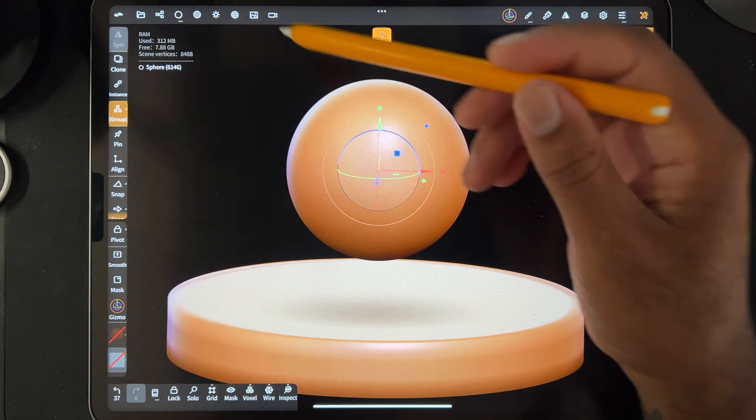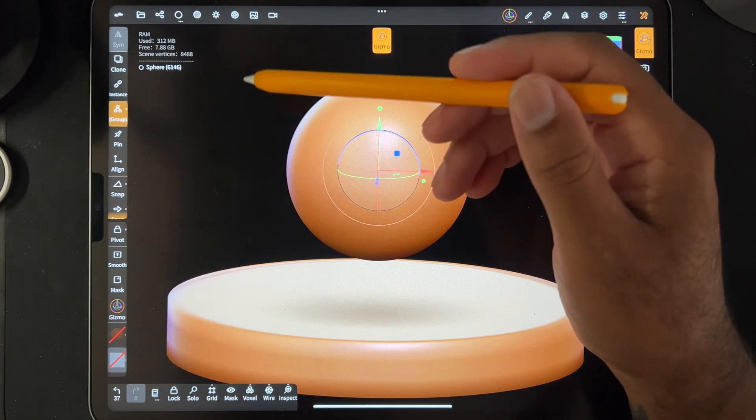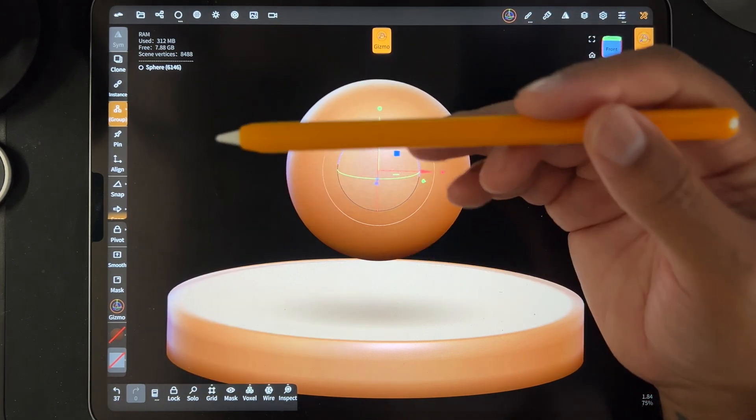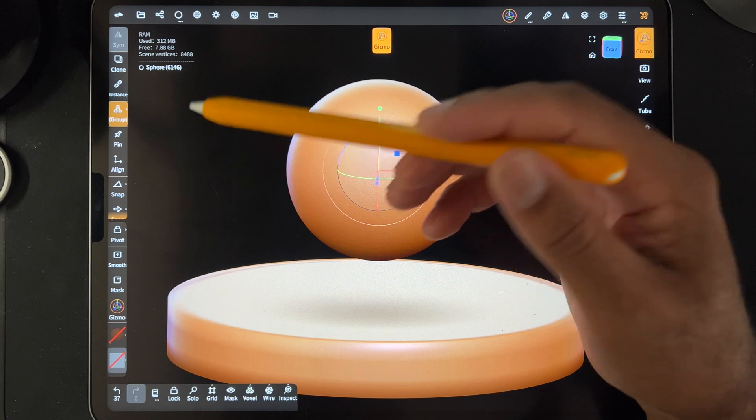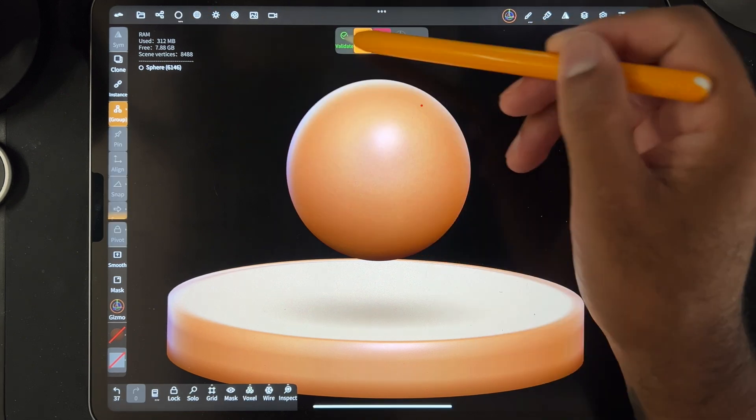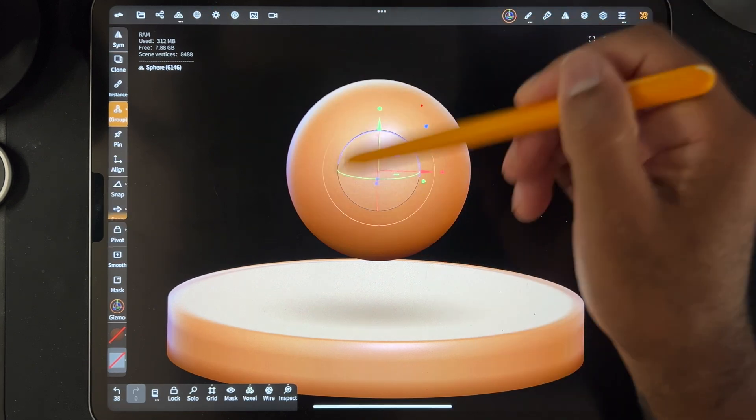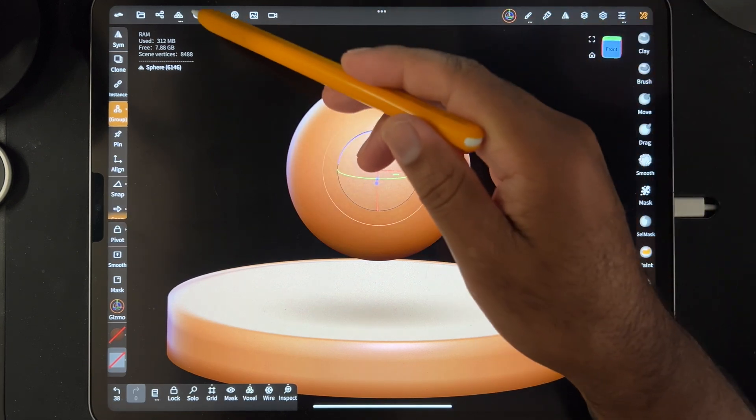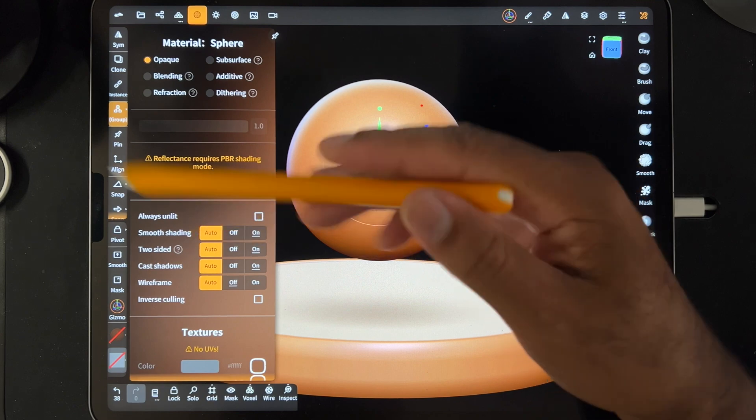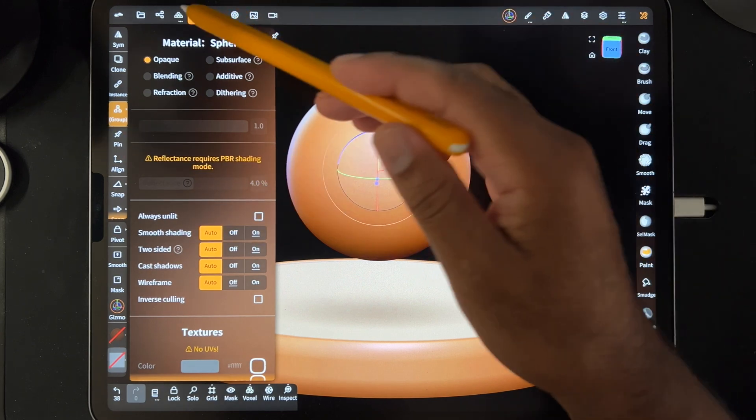So, yeah, I'm kind of unsure as to why so many people have this issue. Maybe it's an Android thing. I'm not sure. So I validate the sphere. Smooth shading is on auto, which is on.